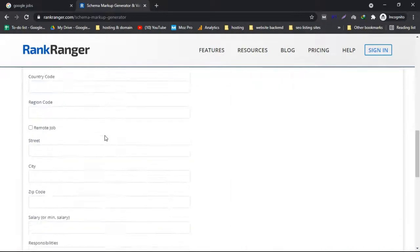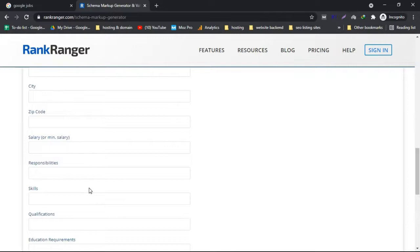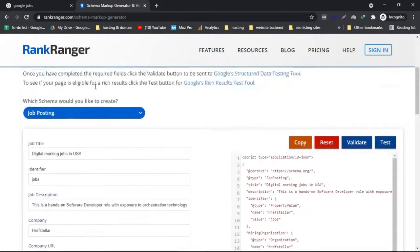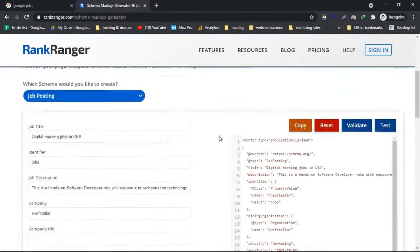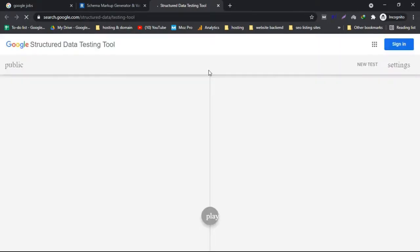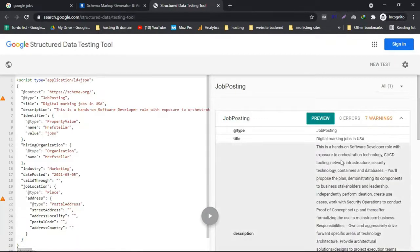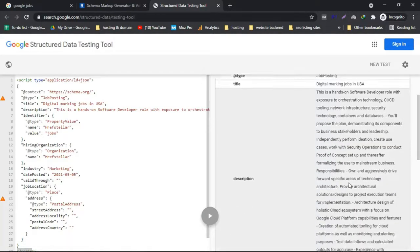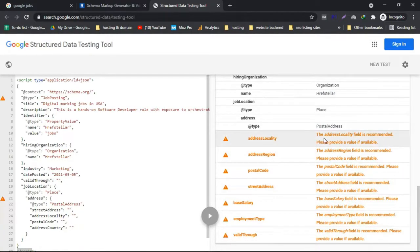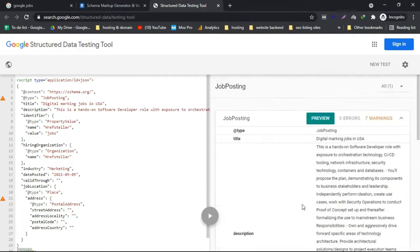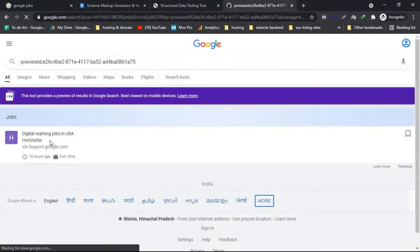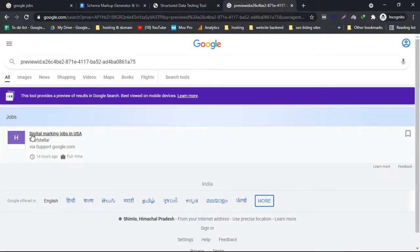Some of these fields are not compulsory. To know which fields are missing or which are compulsory, after you fill it in, they have a validation option right there. Click it and it will take you to the Google Structured Data Testing Tool. Here we can test our schema markup for any errors. For example, it's showing seven errors like a missing address. You can fill in those details and check the preview to see how it will look after publishing.